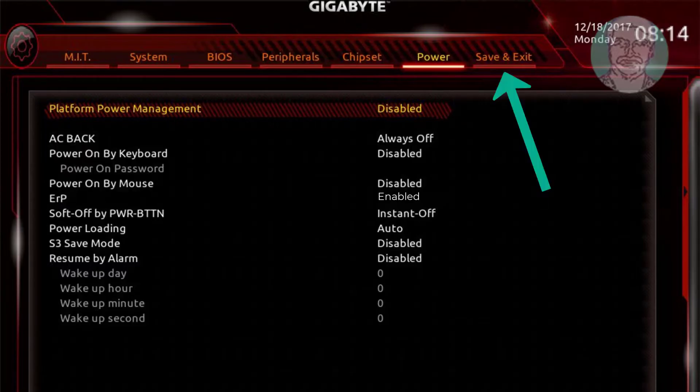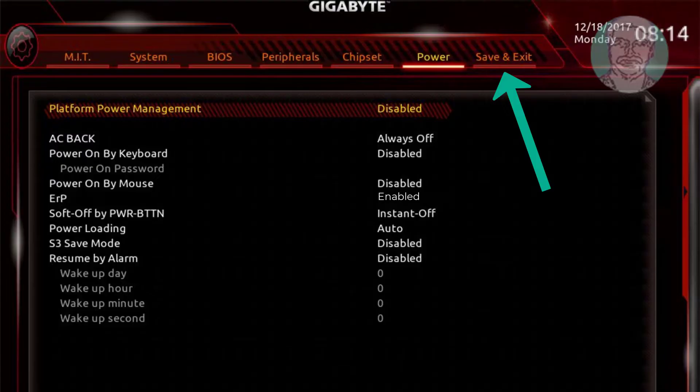Select save and exit tab. Select save configuration and exit. Click yes to save and exit setup.